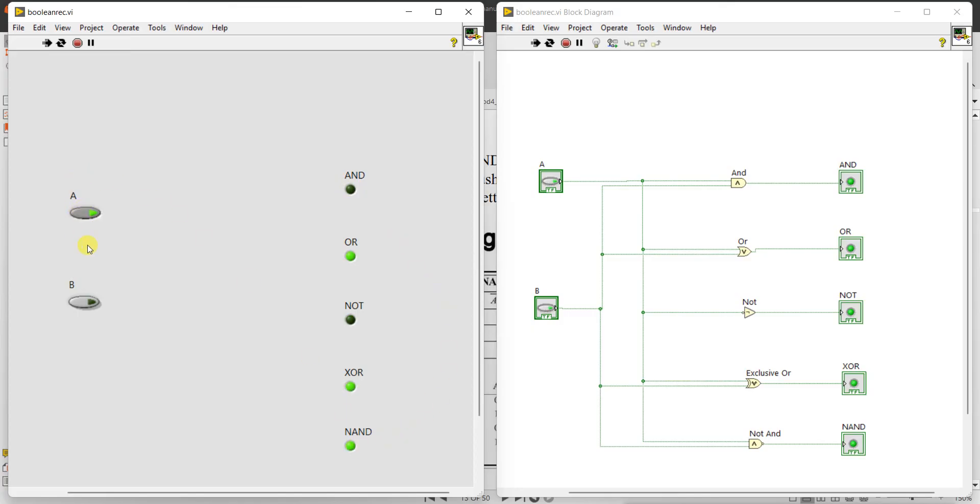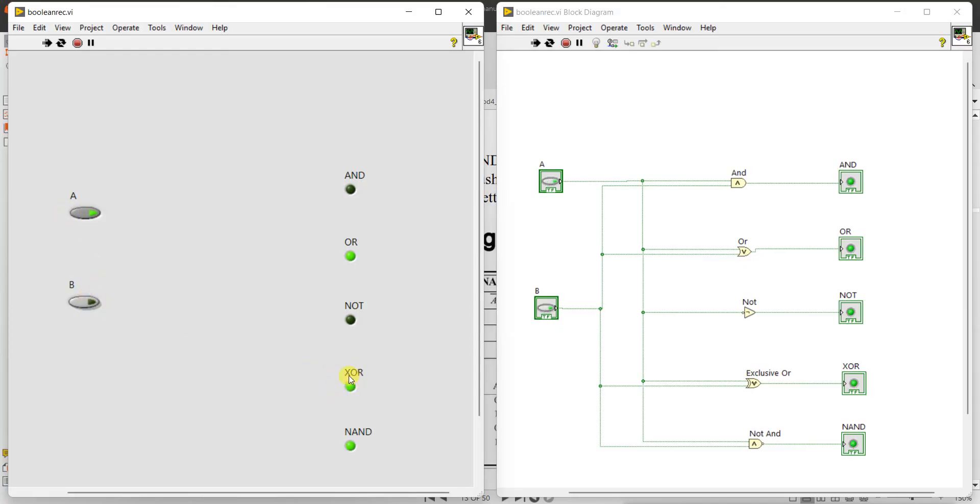Now change the value of A to 1. If I click here, it changes to 1. 1 into 0 is 0. 1 plus 0 is 1. NOT of 1, NOT input is connected to A. A is 1, so NOT of 1 is 0. Inputs are different, A is 1, B is 0, so output is 1 for XOR gate. NAND is NOT of AND. AND is coming 0, so NAND is 1. Similarly, you can change the different values and verify the truth table of all the gates. This is the realization of Boolean gates using LabVIEW.